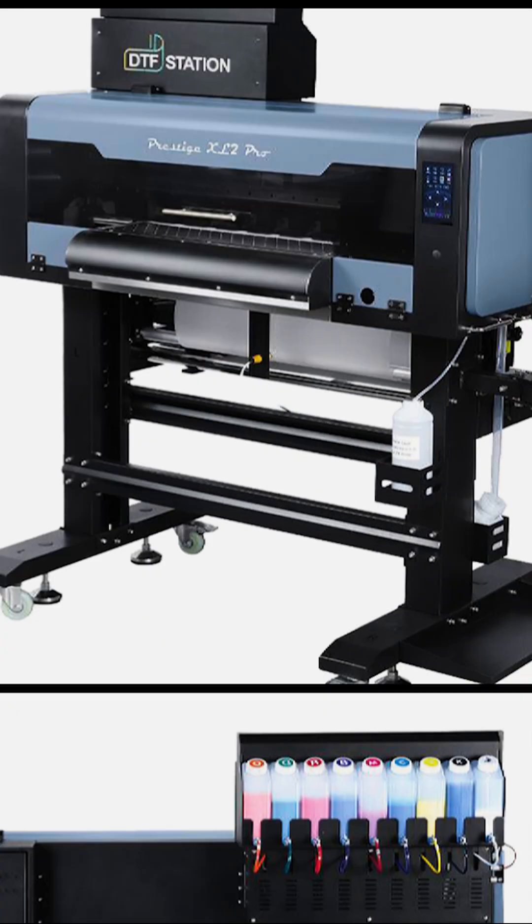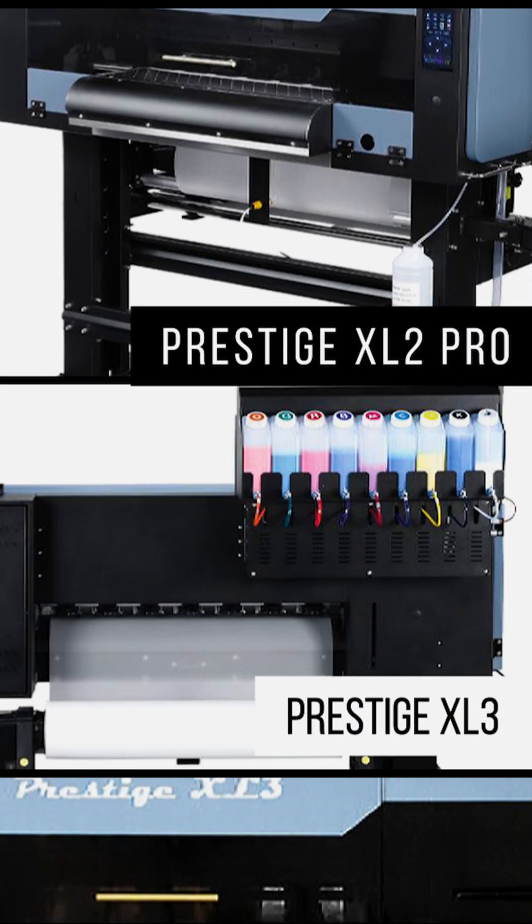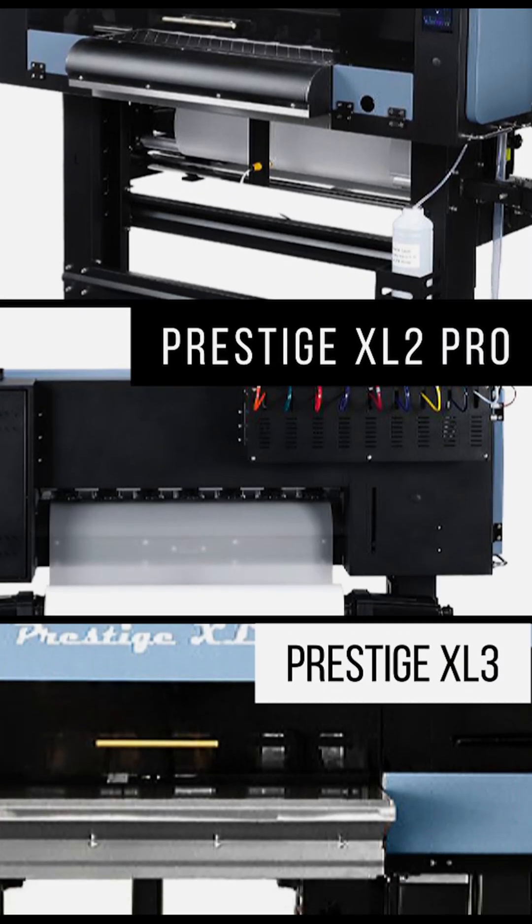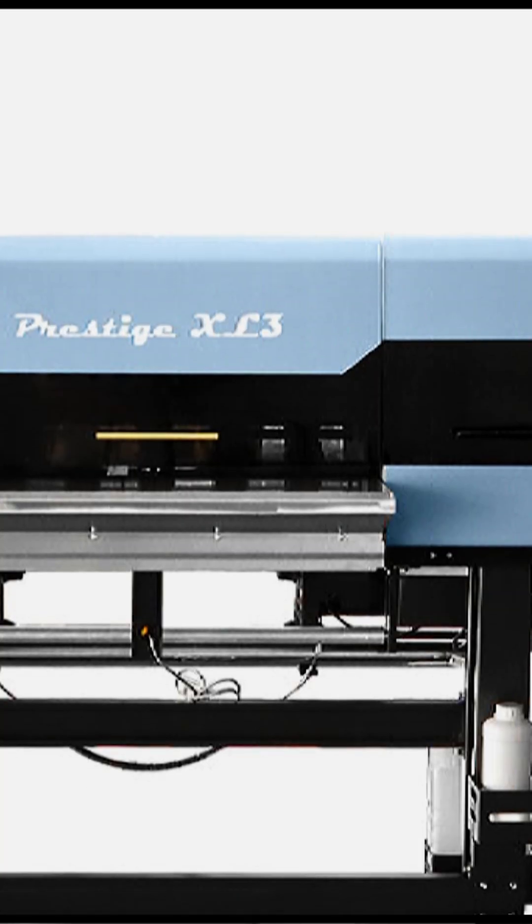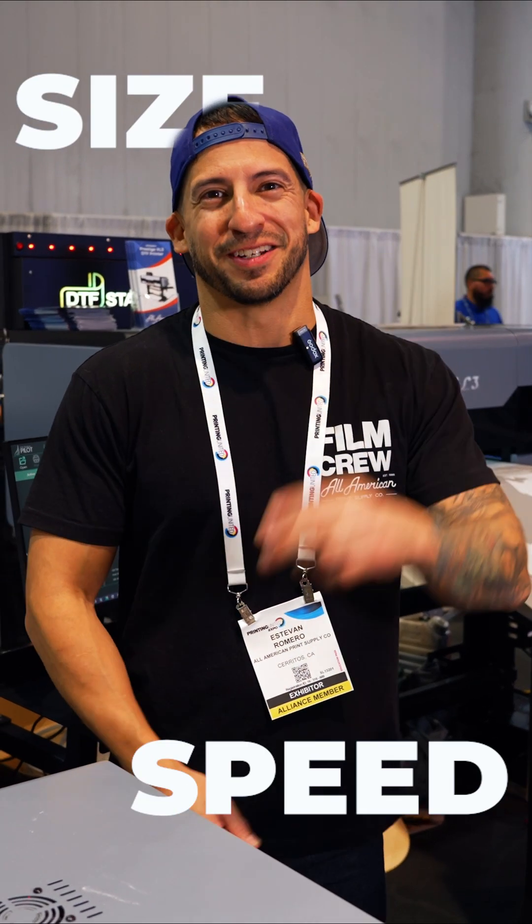What's the difference between these two CMYKW RGBO direct-to-film roll-to-roll printers? It comes down to two things: size and speed.